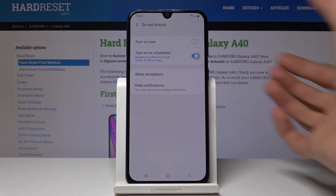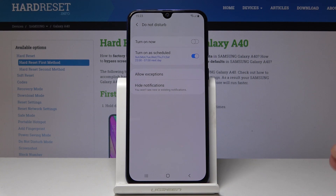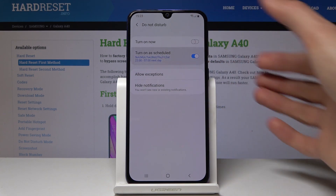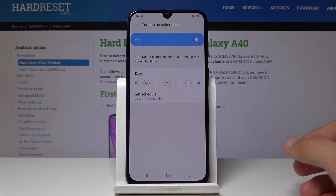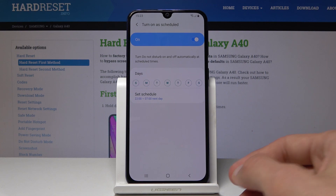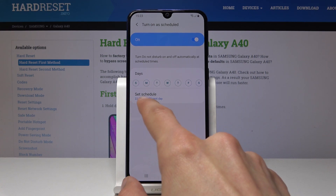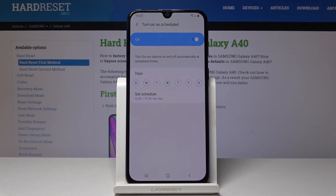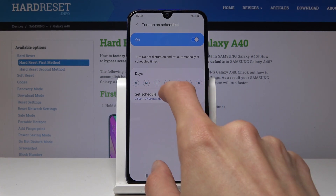From the settings you can do basically the same thing, which is enable it, and you can also set a schedule. If you turn that on, you have an option to set a schedule — the days that it is active, and when it starts and ends. At the moment it's set basically all week long and turns on at 10 p.m. and turns off at 7 a.m.